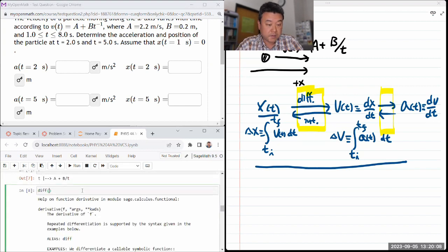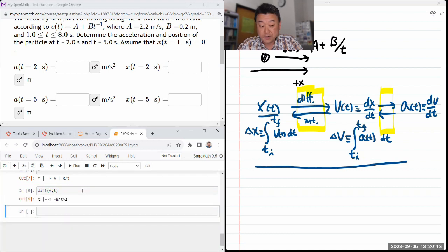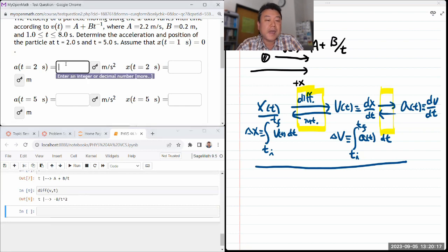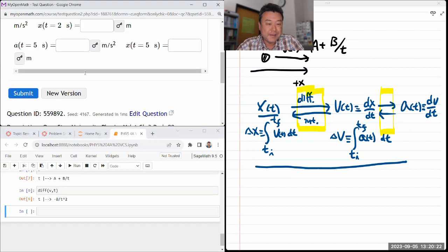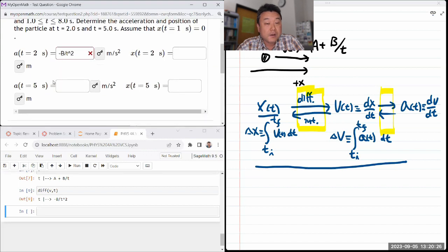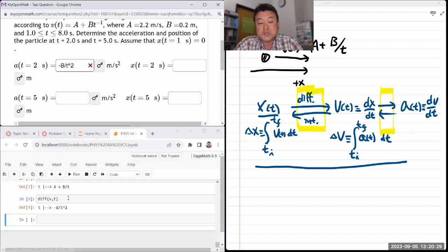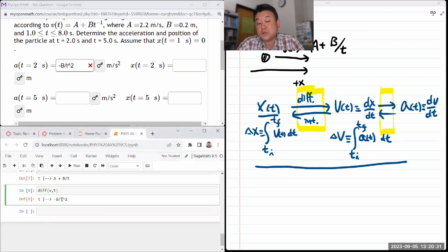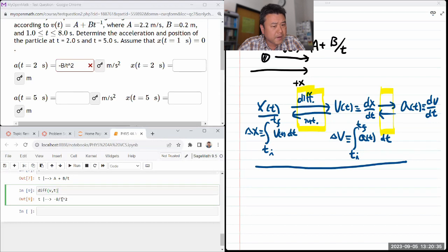I'm going to take the derivative of velocity with respect to T — that should give me acceleration. It gives me an expression. You can't put in 'minus B divided by T squared' directly — if you try, it'll error out. You have to plug in the values. One of the things I like about SageMath is it actually lets you plug in those values using a substitute function.